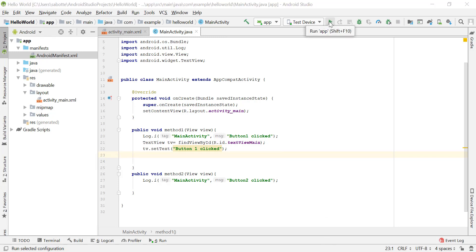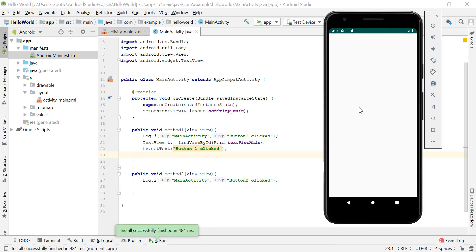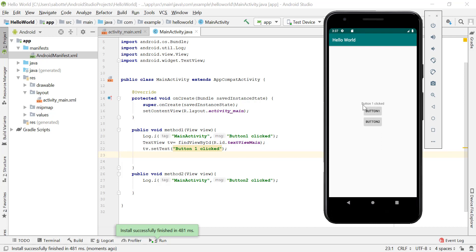Let's go ahead and run the application. Once installed, we still have the two buttons and the added TextView. When we click on button one, notice that the TextView text changes to 'button one clicked'. Button two does not do anything to the layout yet, because we have not added any code to method two.